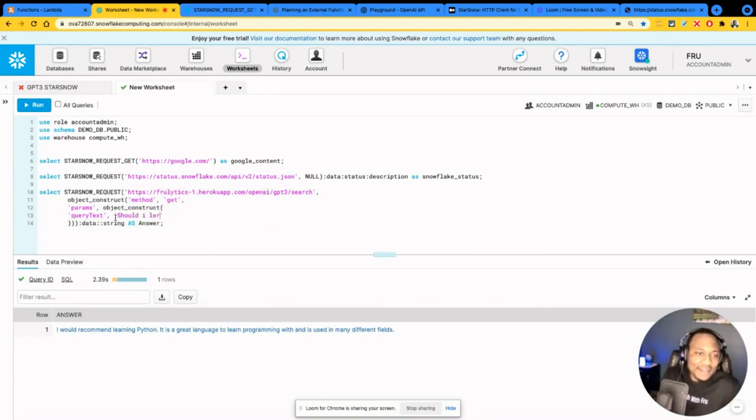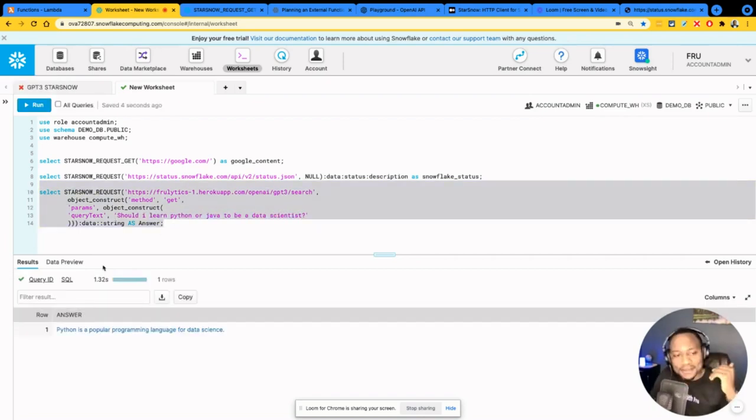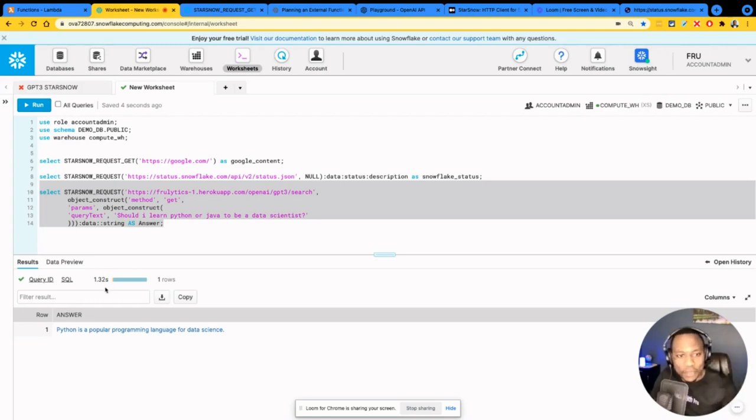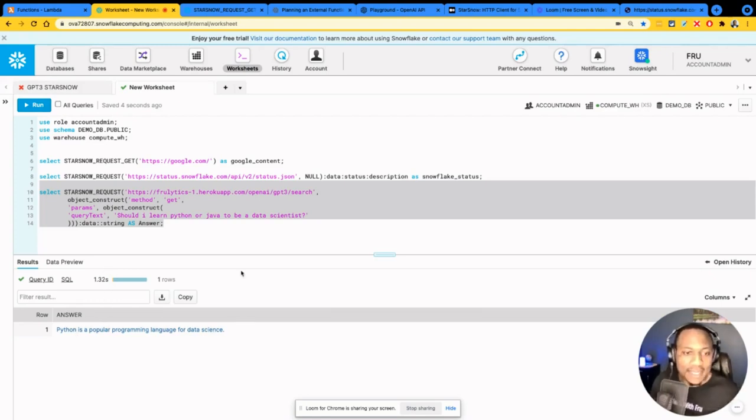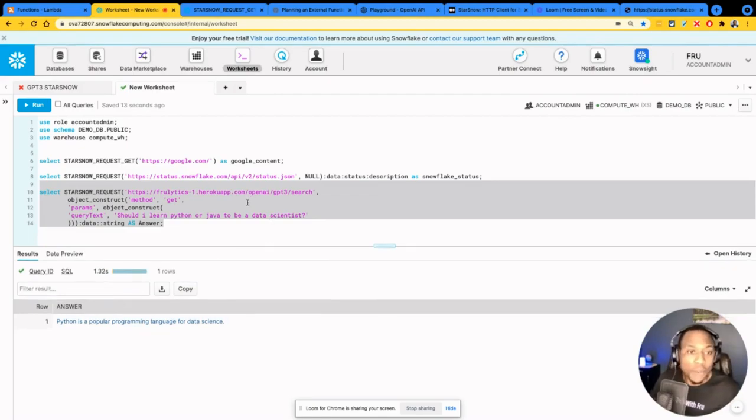So, should I learn Python or Java to be a data scientist? Let's see what GPT-3 says. Right, so quick. You can see the speed, less than 1.3 seconds. Python is a popular language for data scientists. That's pretty cool.